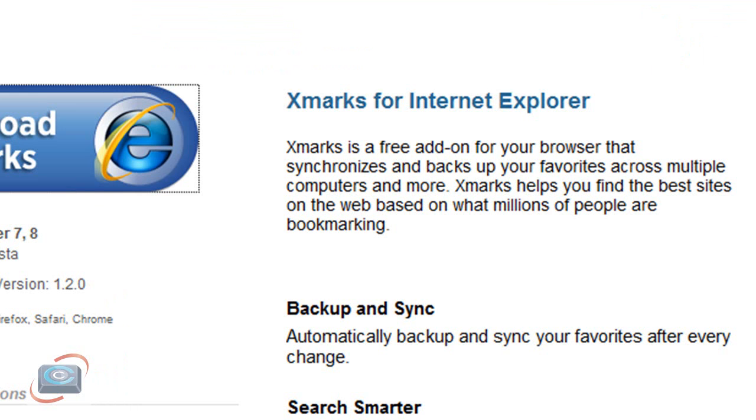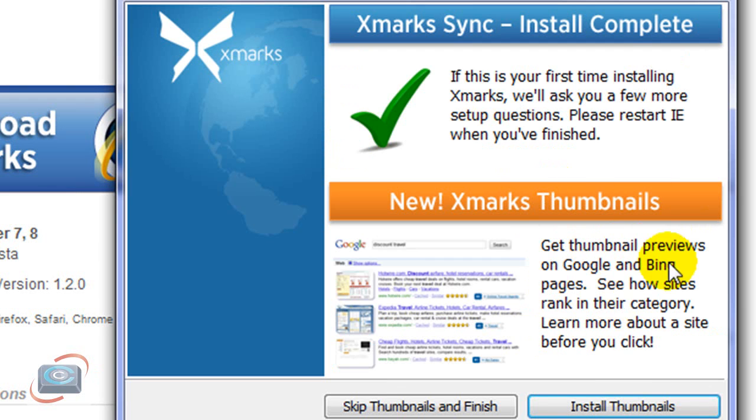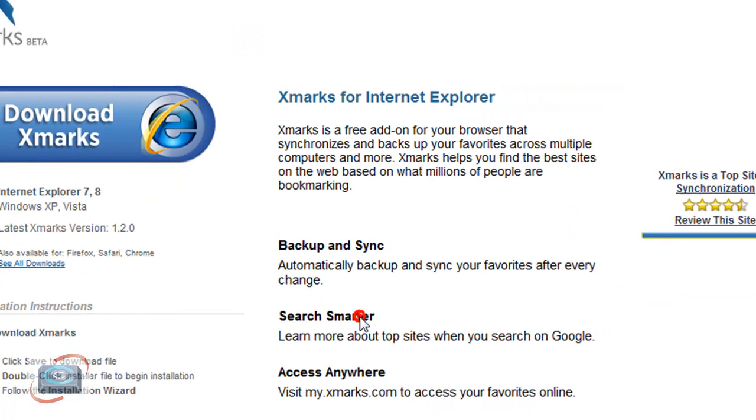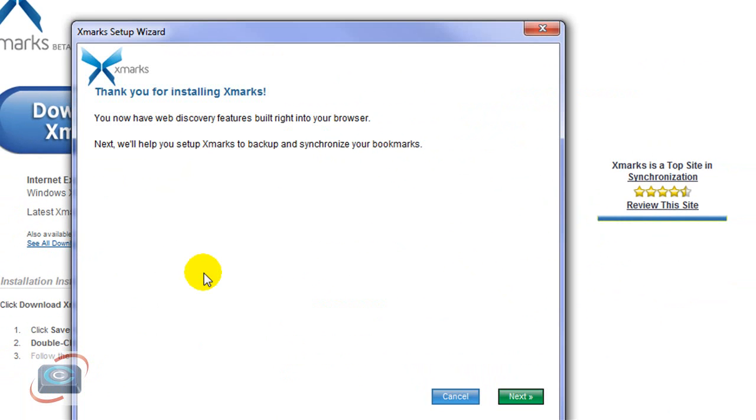You get another security warning if you're using Windows Vista or Windows 7. Click Yes. I skipped the thumbnails. I don't want to see the thumbnails in my search. So I'm just going to say Skip Thumbnails and Finish. I can tell you this process goes quite a bit faster in Firefox or Google Chrome.